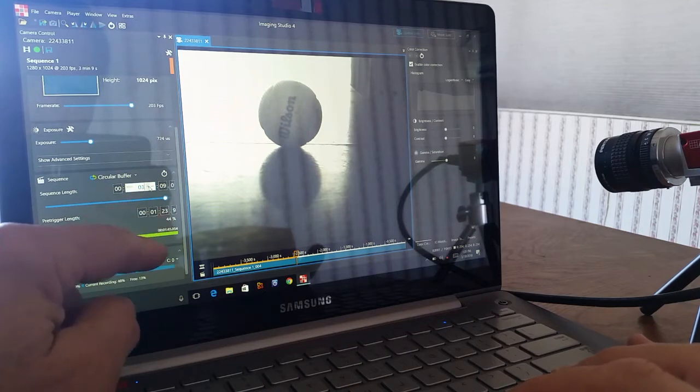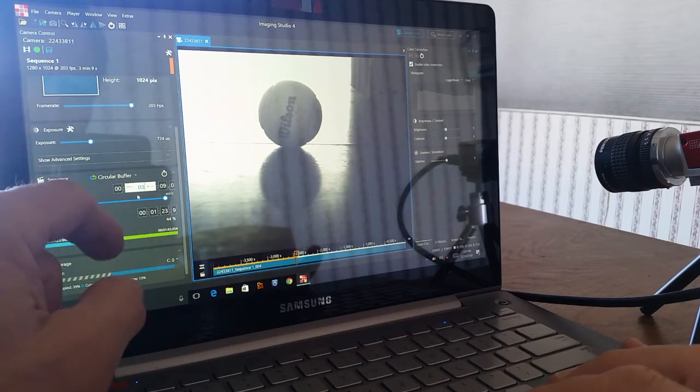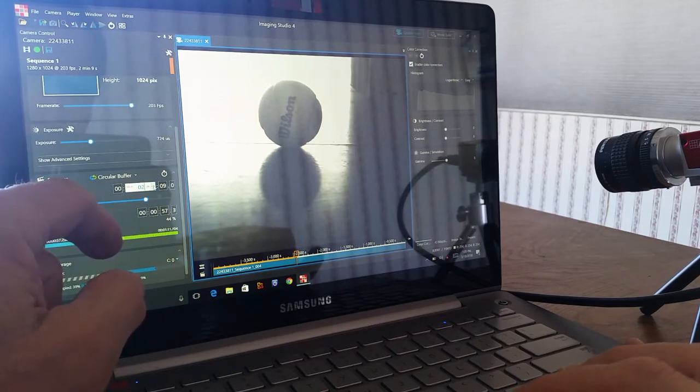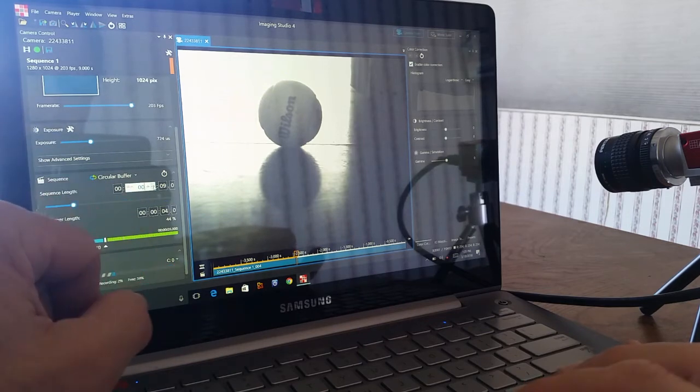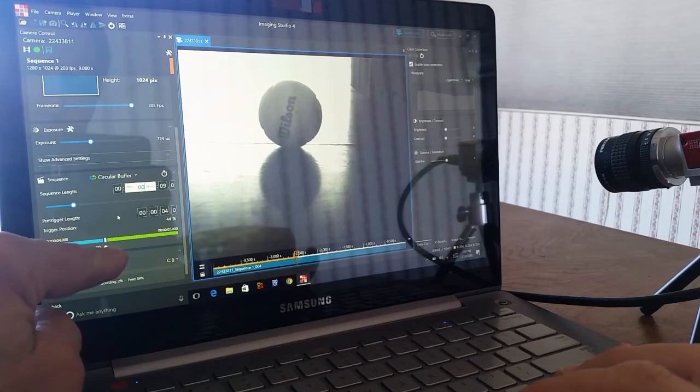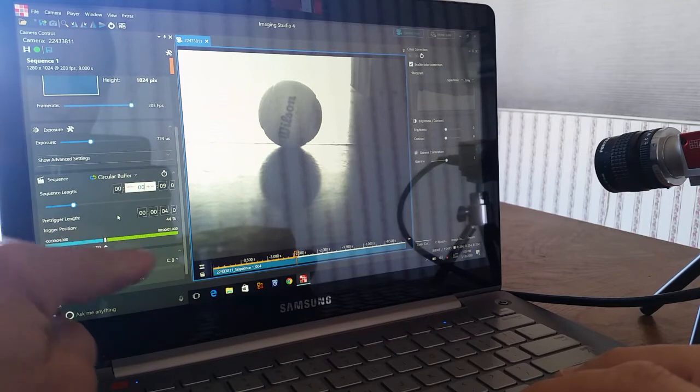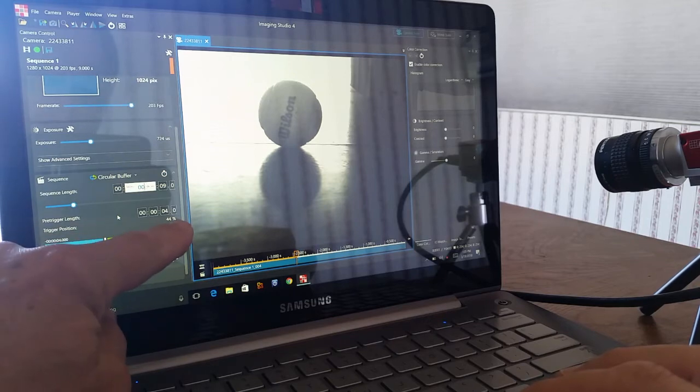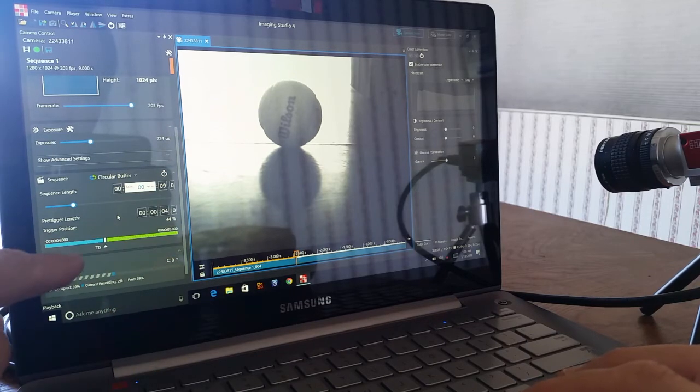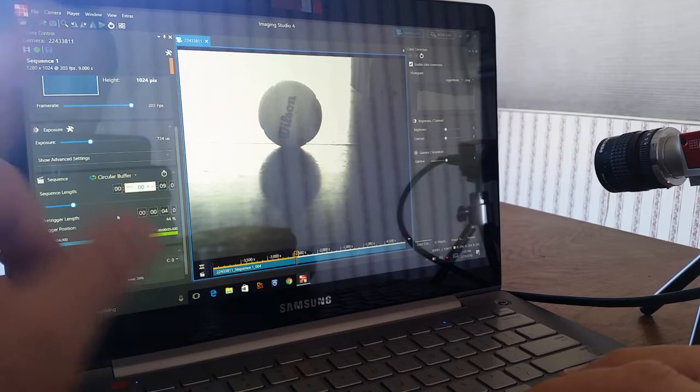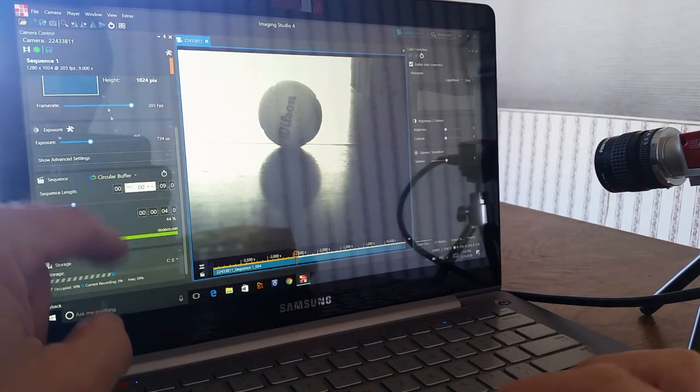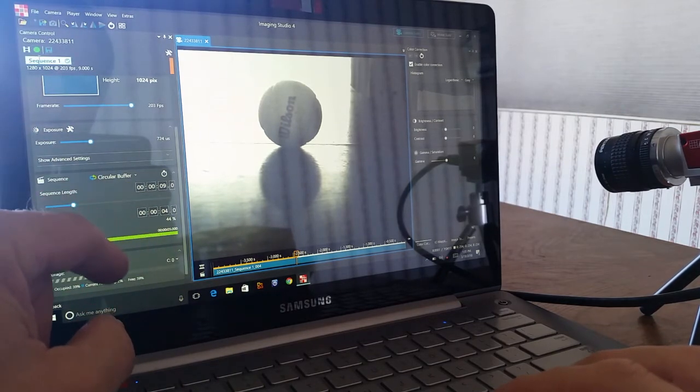Down here you'll see I have a trigger. The trigger is set for a center trigger right now, which means that 50 percent of the recording, or actually 44 percent, will have been recorded prior to the event. When I hit the record button up here, you'll see the camera goes into record.